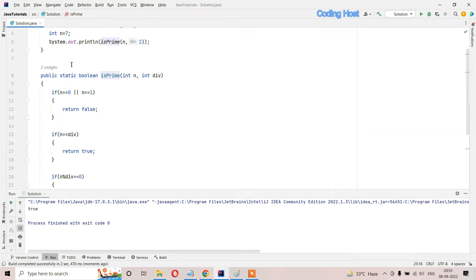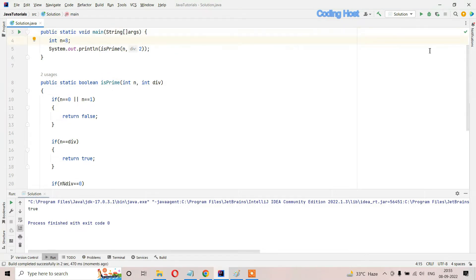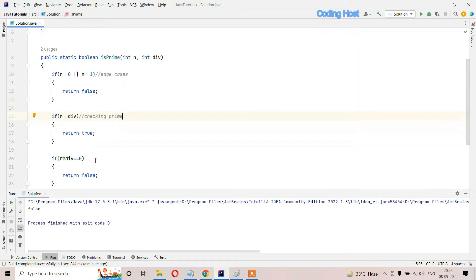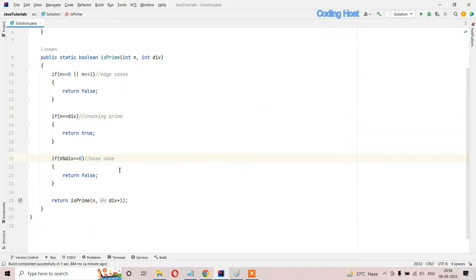You can see that for number 7 we are getting true, so it is a prime number. If I enter 8 and run this program, for number 8 we are getting false, so this program is working fine. I will write some comments: the first section is our edge cases, this statement is checking prime, and the last statement is our base case.